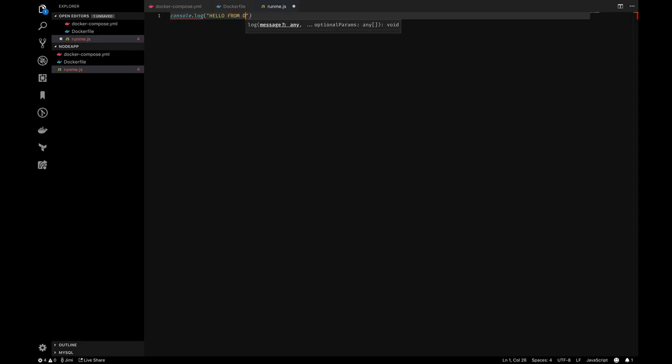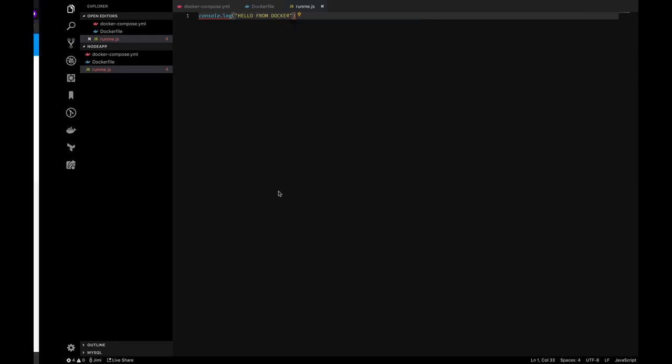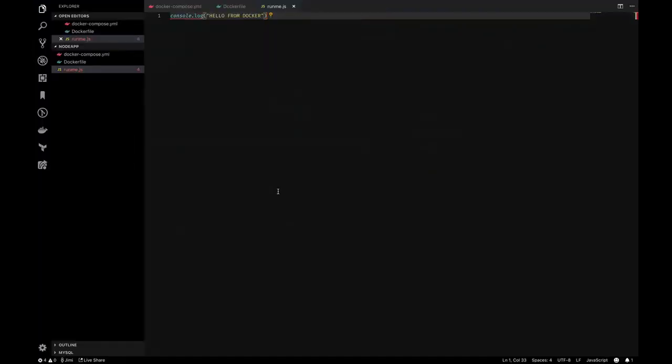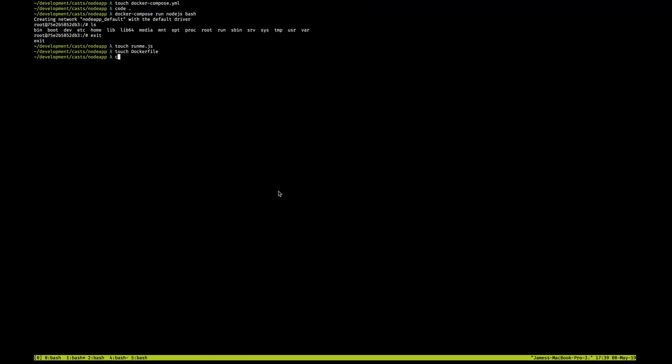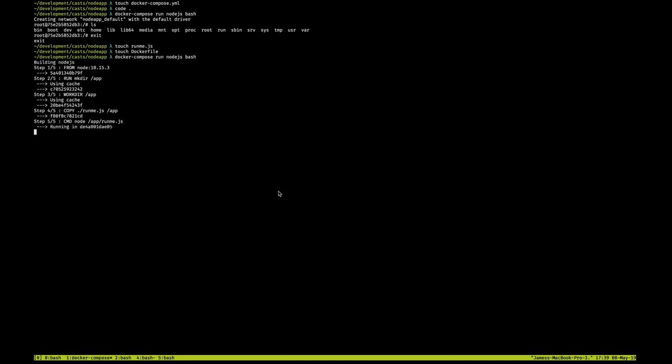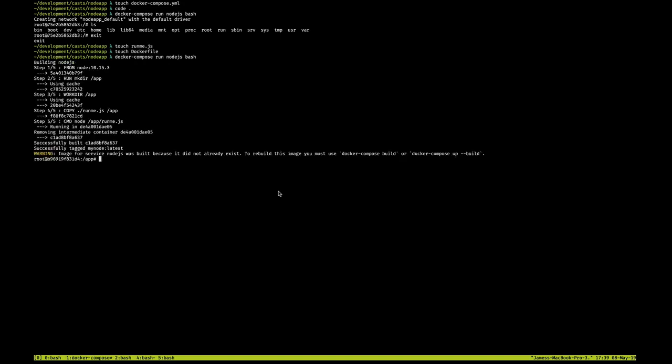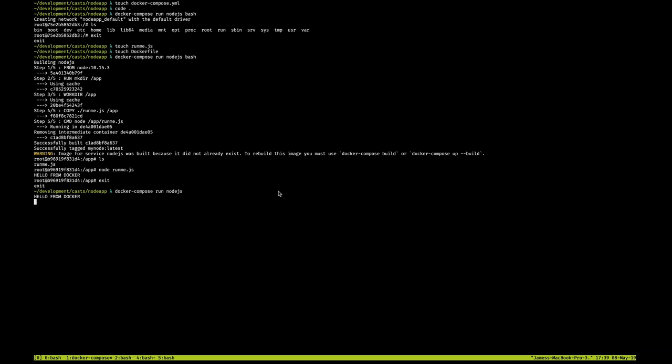Okay, so we go back to the terminal and we just run this. You'll see that it builds here. And again, I ran it with bash, right? So that runme file's in there. And if I run the runme.js through node, it now will execute the script.